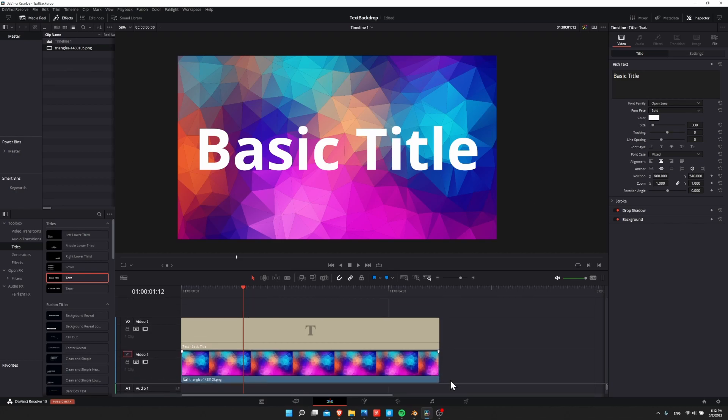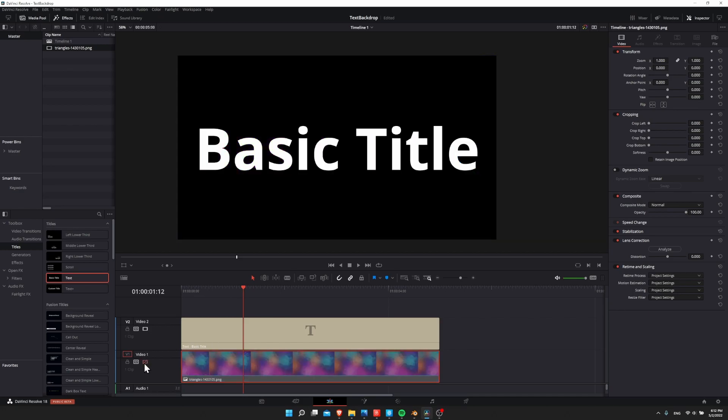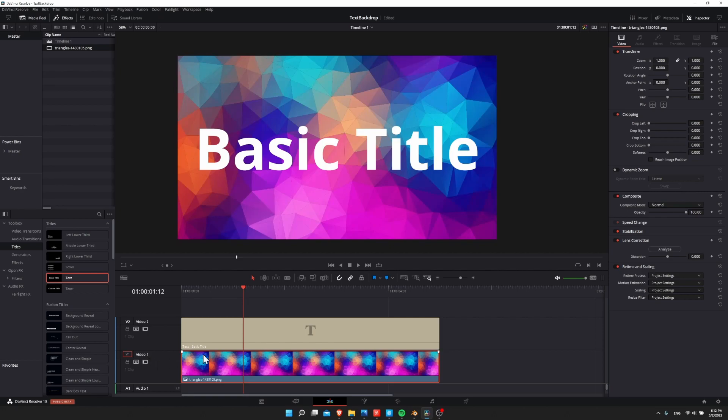So first off, make sure that you have a title added onto your timeline, probably in video track 2. And then on your video track 1, import your background that you want to contrast the text against. If you are just showing white on black, then obviously nothing needs to be done there because it already has the maximum amount of contrast.